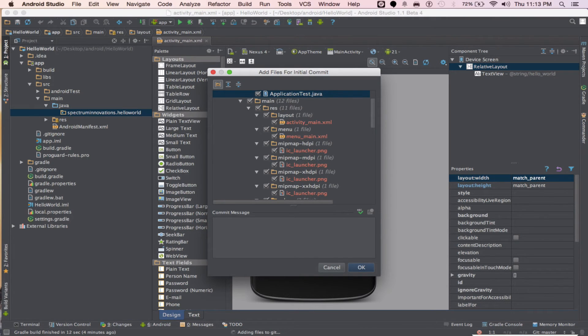Every time you save on Github, you should type down what you did because it's good to take notes, and then click ok.